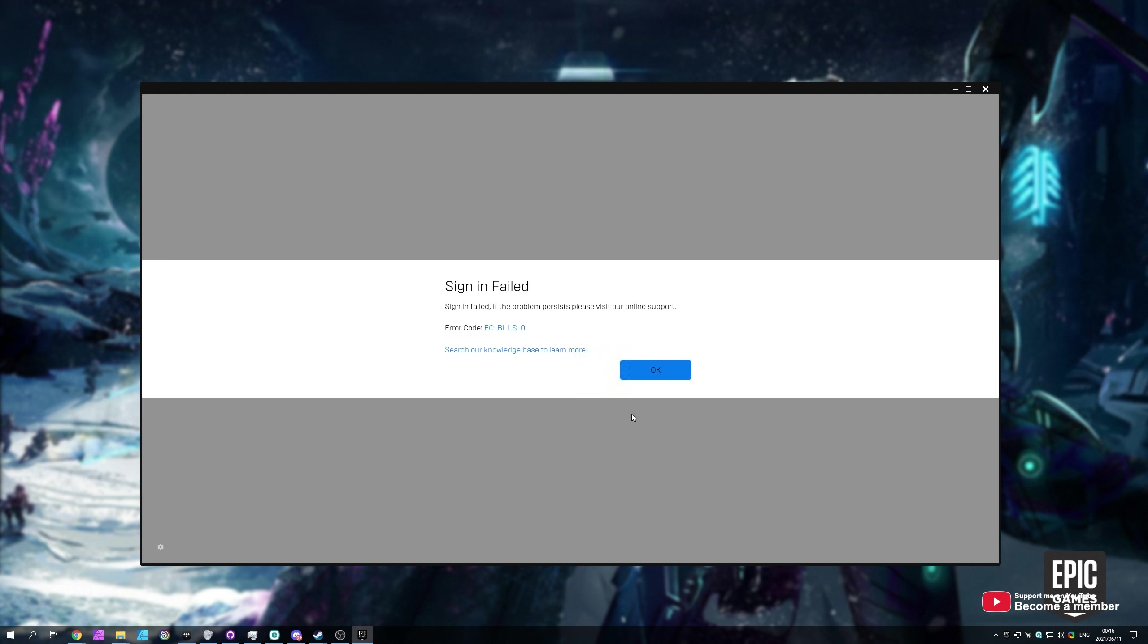Basically, if you open up your screen and you see something similar to this, ECBLS or BI, I think that is, LS-0. This is an error code that's specific to issues between your computer and talking to the servers. Usually this will happen after you click login, after inputting a username and password.